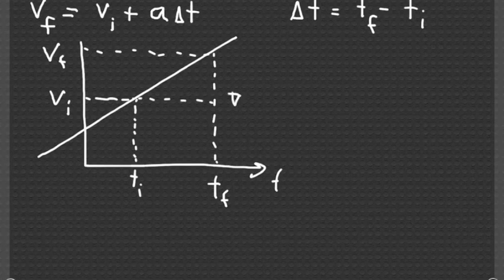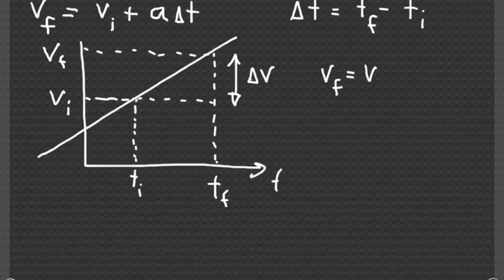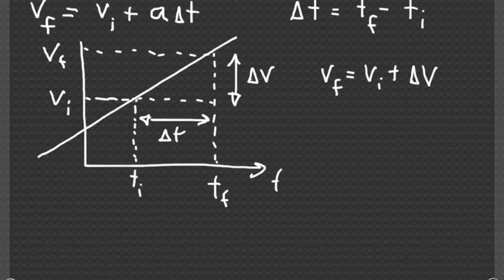clearly the final velocity is equal to the initial velocity plus delta v, and the slope of the line is defined as delta v.